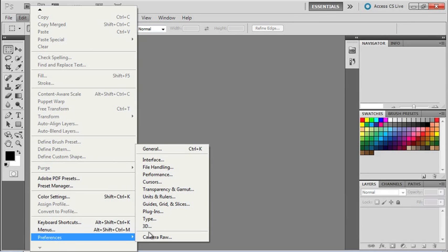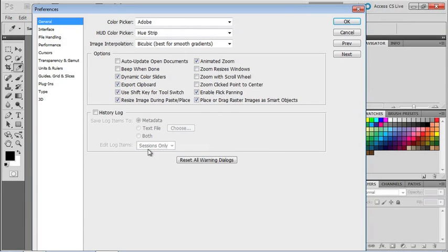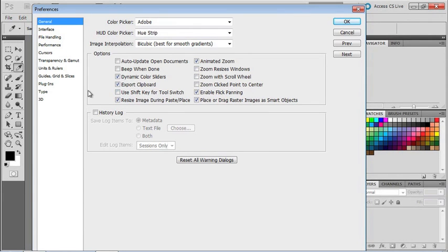In Preferences, we're going to start with General. And the very first thing I would like for you to do here is go up to the Use Shift key for tool switch and turn it off, uncheck it. With this disabled, we're going to be able to move quickly from one tool to the next using keyboard shortcuts without having to invoke the Shift key.